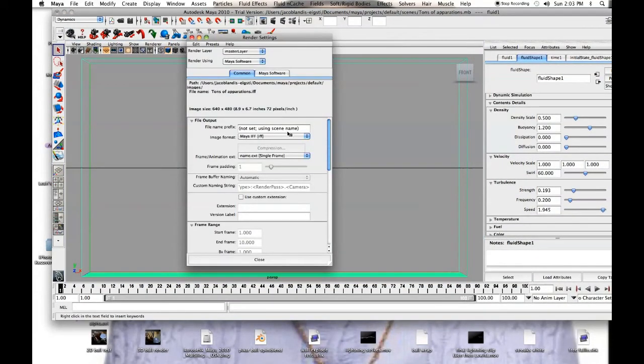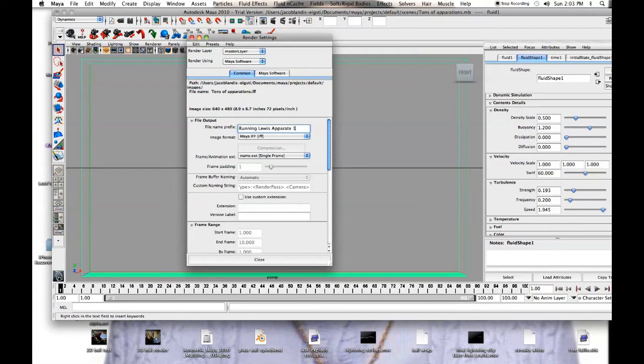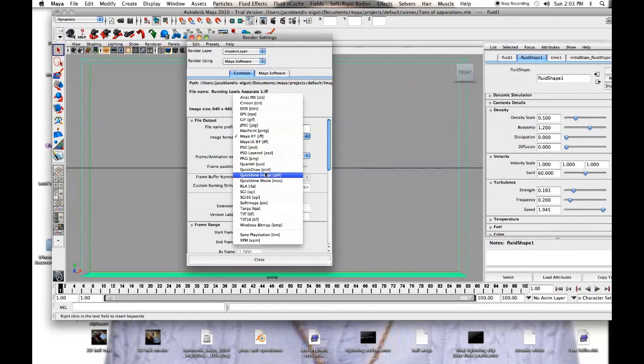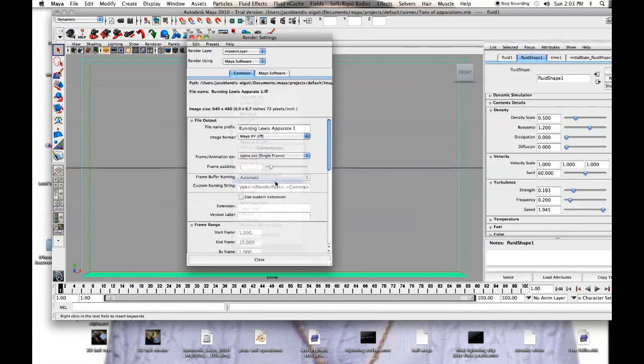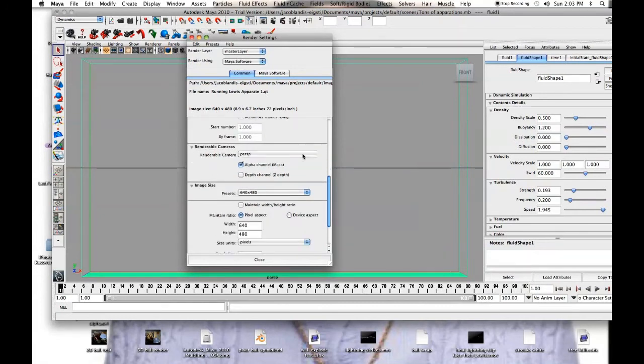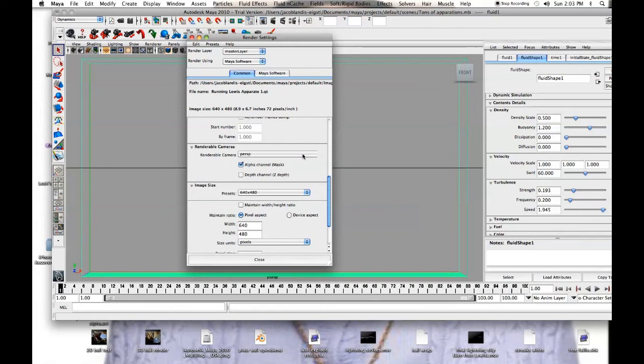You can do batch render, so I'll just say running Lewis Apparate 1, you can do your image format, it depends on the software you're bringing it in. QuickTime movie has always worked well for me. You go here, you set your start frame, you set your end frame, so I'll do 110 frames. A renderable camera, generally it's good to create a camera for something, because, create a new camera, and then you can zoom it in, but we don't really want to, for this clip, we don't want it to move anywhere, so we can just stick with the perspective.